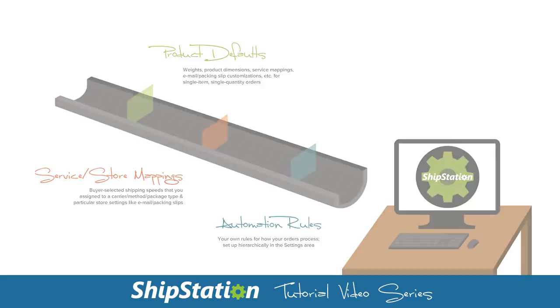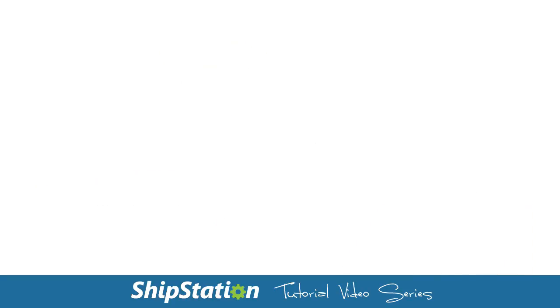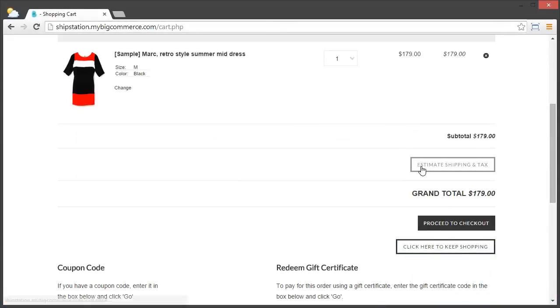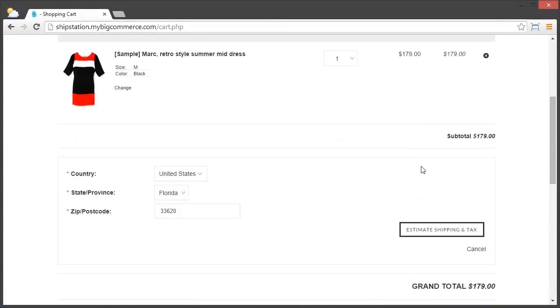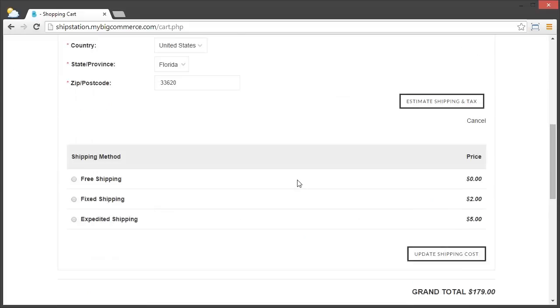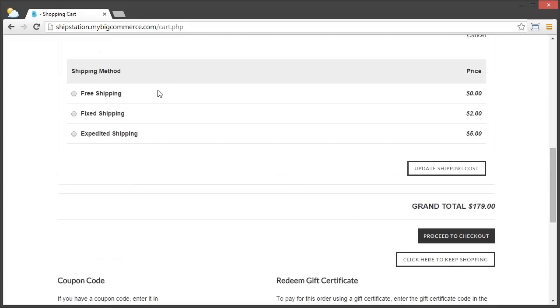In this example, I have a store with three different selectable services available during checkout: free shipping, expedited shipping, and fixed shipping. For each of these, I'll set up a different service and package type in ShipStation.